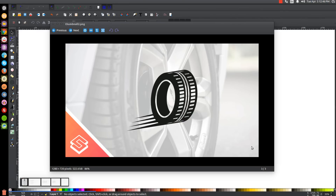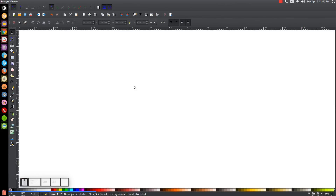This is Nick with LogosByNick.com, and in today's tutorial I'll be demonstrating how to create this vector tire icon using Inkscape. At any point in this tutorial you could look down at the bottom left hand side of my screen to see which mouse clicks and keystrokes I'm using. So we'll close out of this and get started.